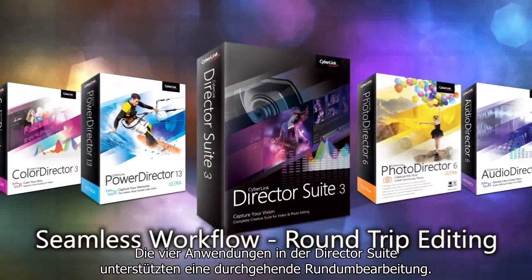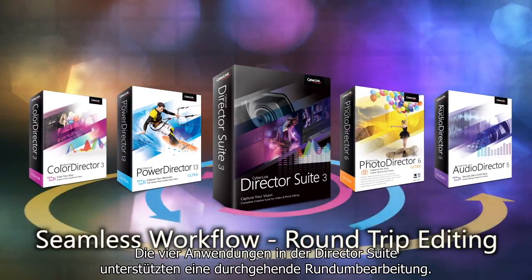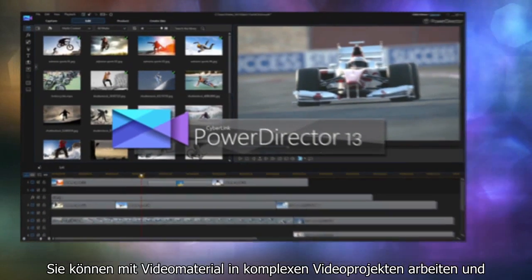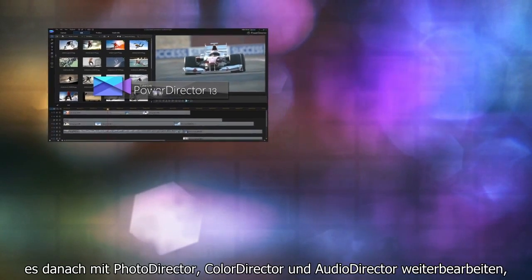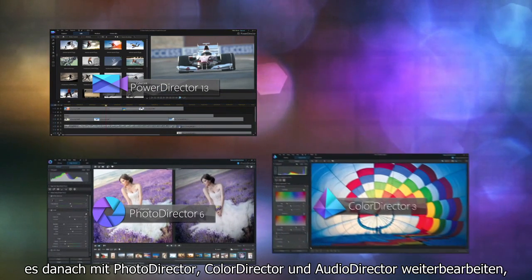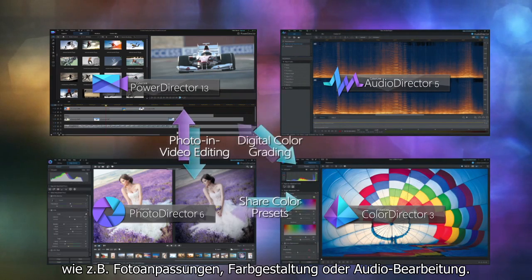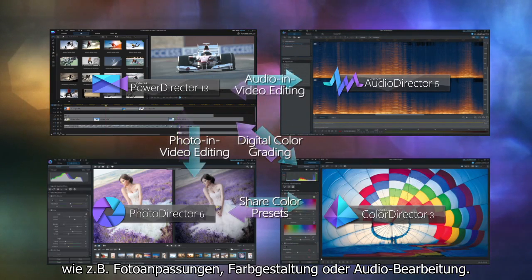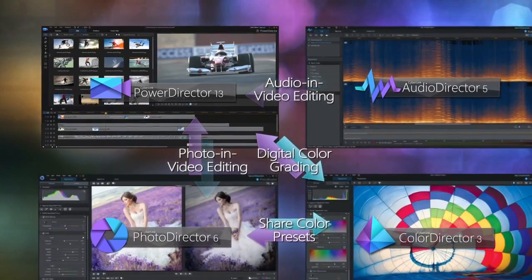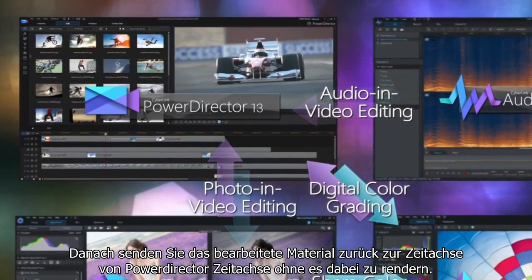The four applications in DirectorSuite support round-trip editing, meaning you can work with footage and complex video projects, then pass the work in progress to PhotoDirector, ColorDirector and AudioDirector to perform photo adjustment, color grading and audio editing tasks, before sending the adjusted result back to PowerDirector's timeline, all without rendering in advance.